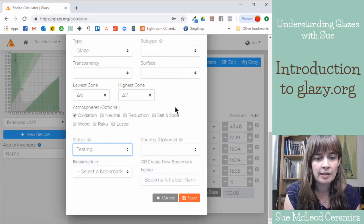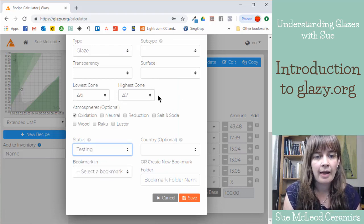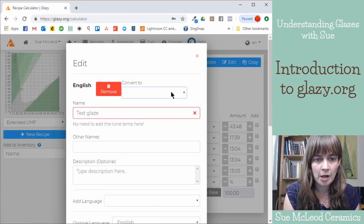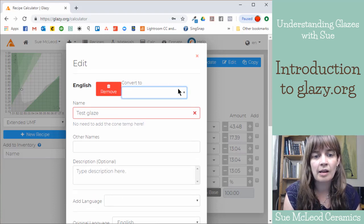So I'm not going to bookmark this recipe. We'll leave it in testing. And I'm not sure.